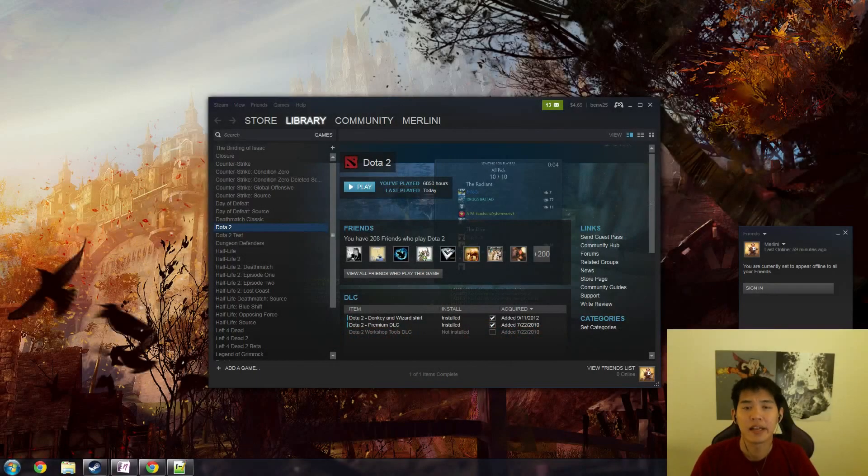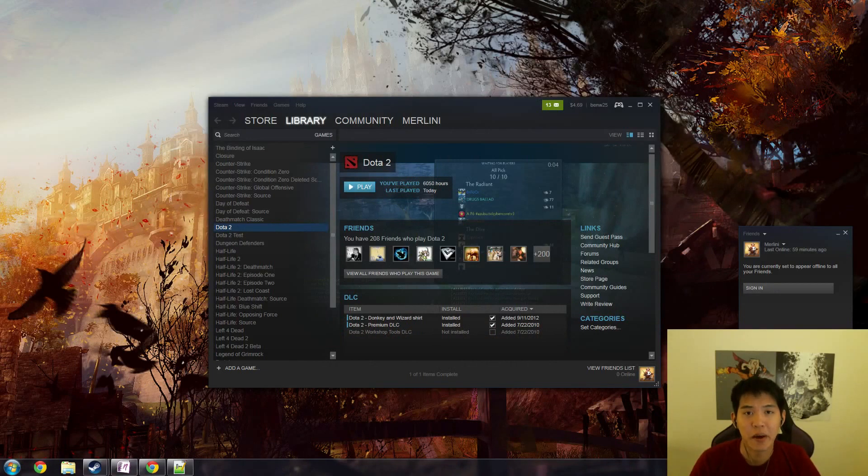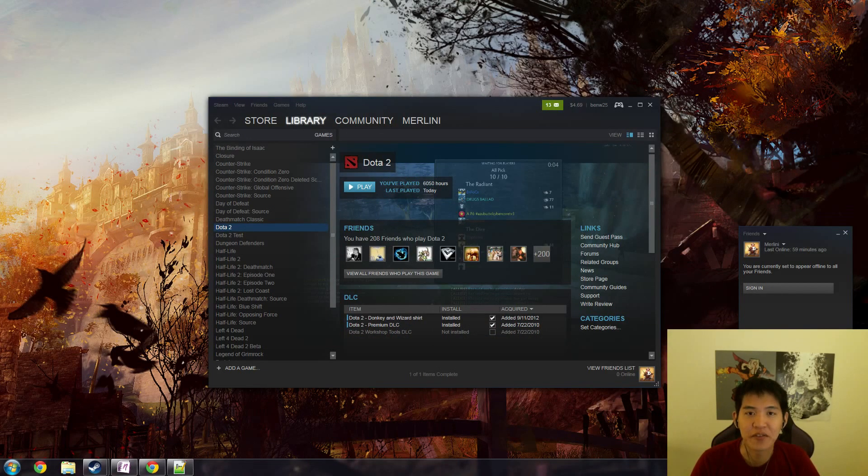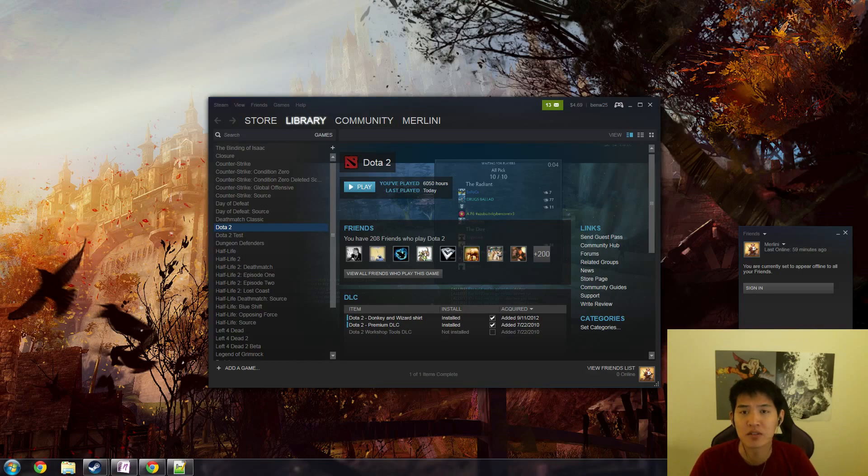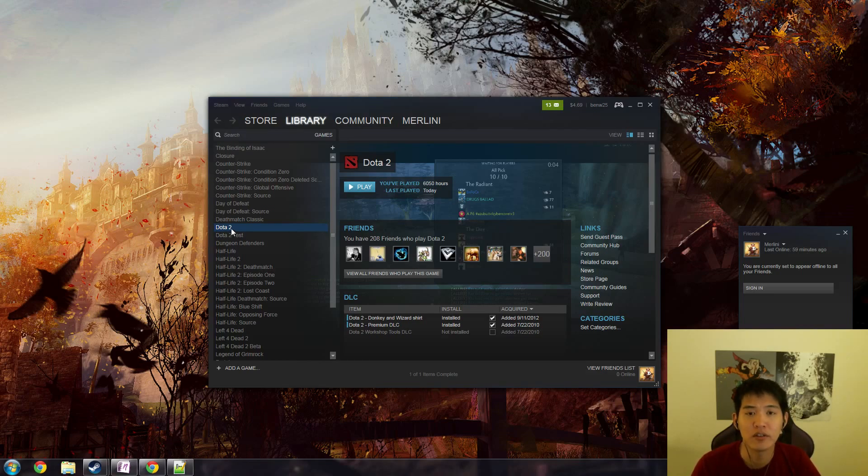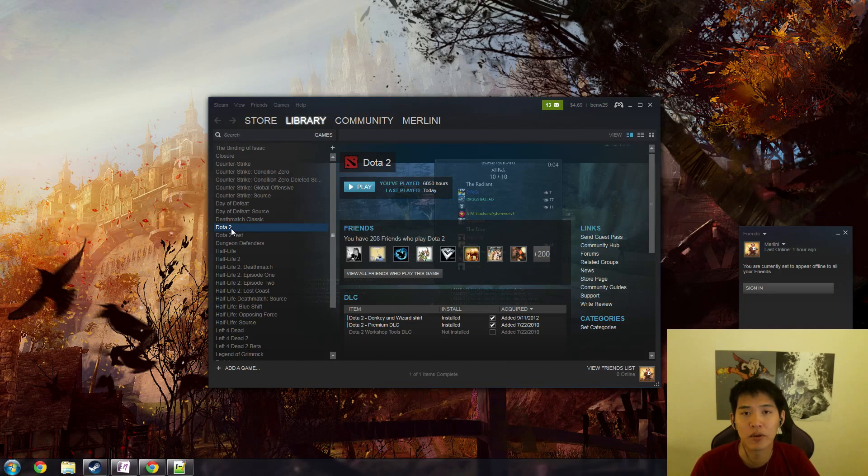Hey guys, I've been getting a lot of questions about my autoexec and my config file, so I wanted to go through some of the options that you may have for that really quickly.